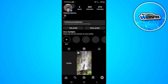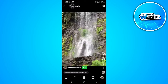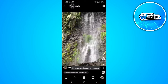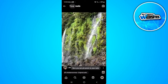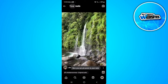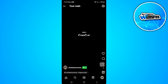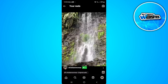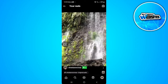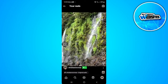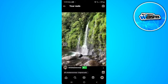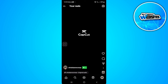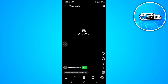To see who shared your reel on Instagram, tap on the reel. You will see the share icon in the bottom right corner of the screen. If someone shared your reel, you will see a number just below the share icon, so you will know how many people shared your reel.